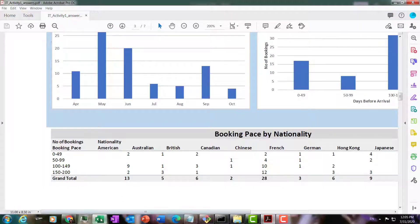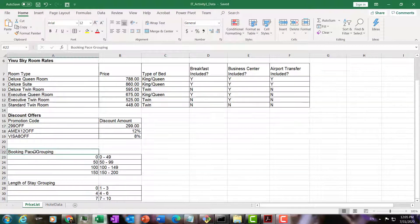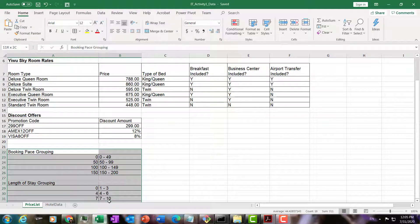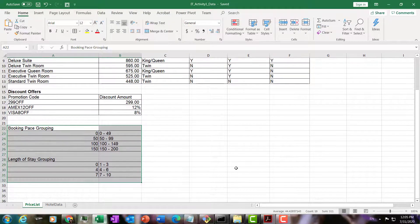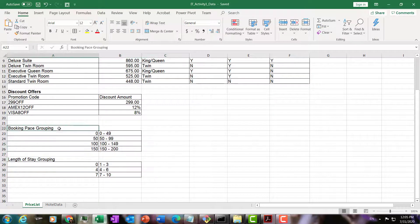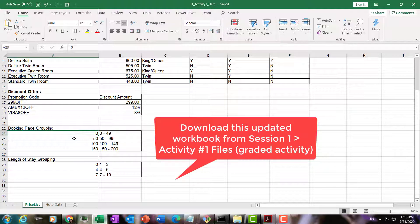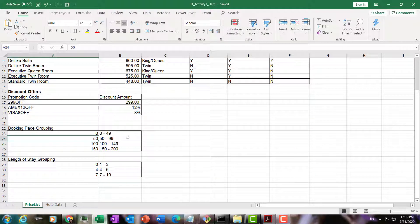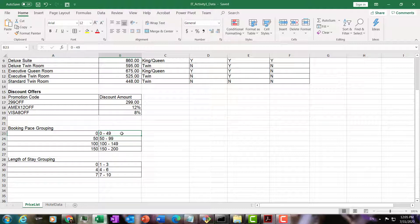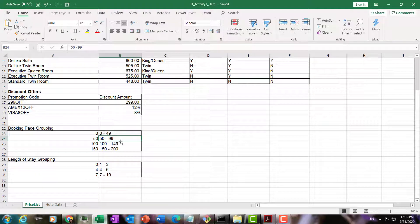I go back to our data. Here's your data. I've added these two tables here. You can go ahead and download the new version of the activity one data which includes these tables. Basically these tables will allow us to look up the booking pace. And then according to the value of the booking pace, we will assign each booking a group, whether they belong to the 0 to 49 days before arrival, 50 to 99 days before arrival, and so on. Same thing with length of stay.